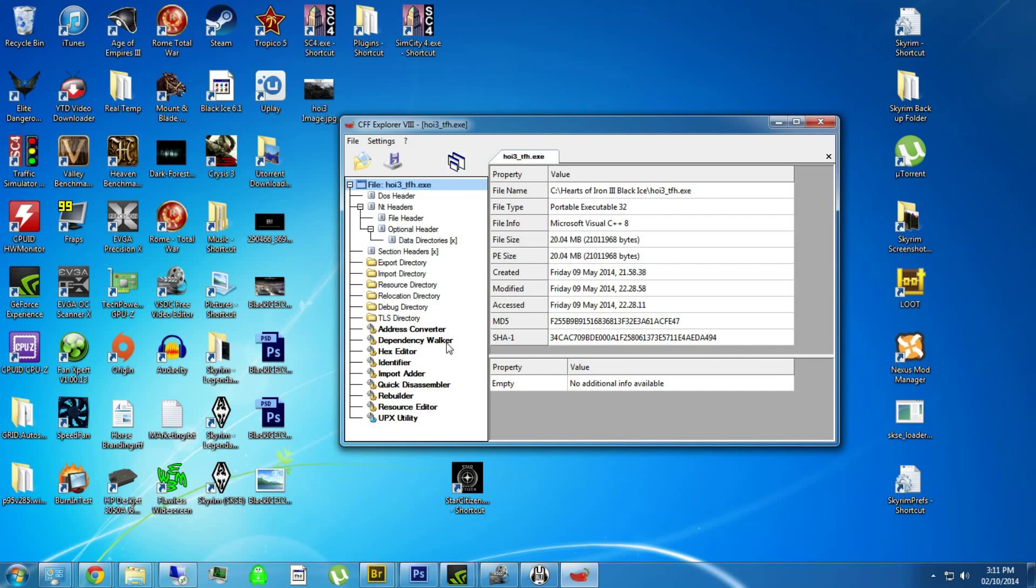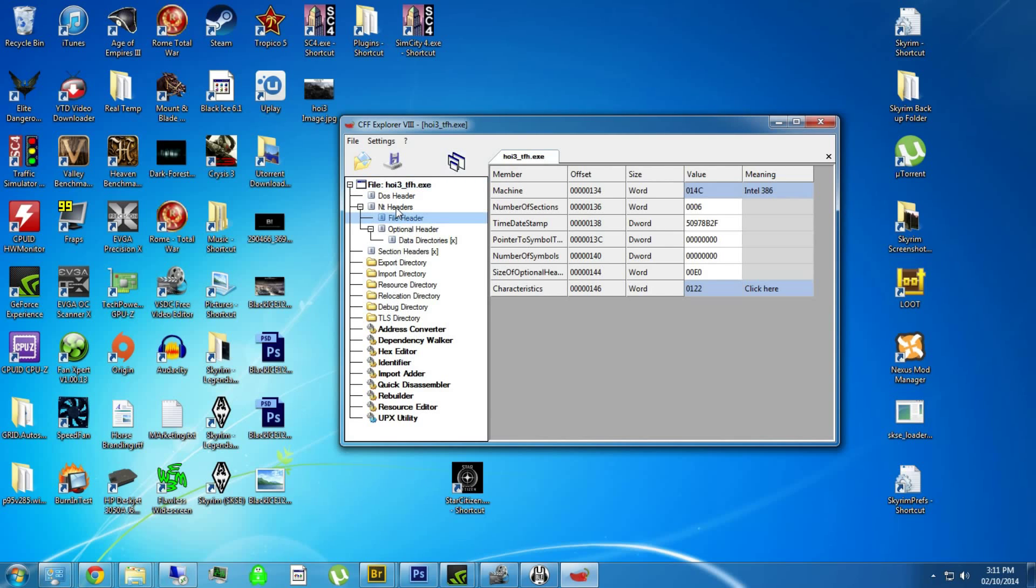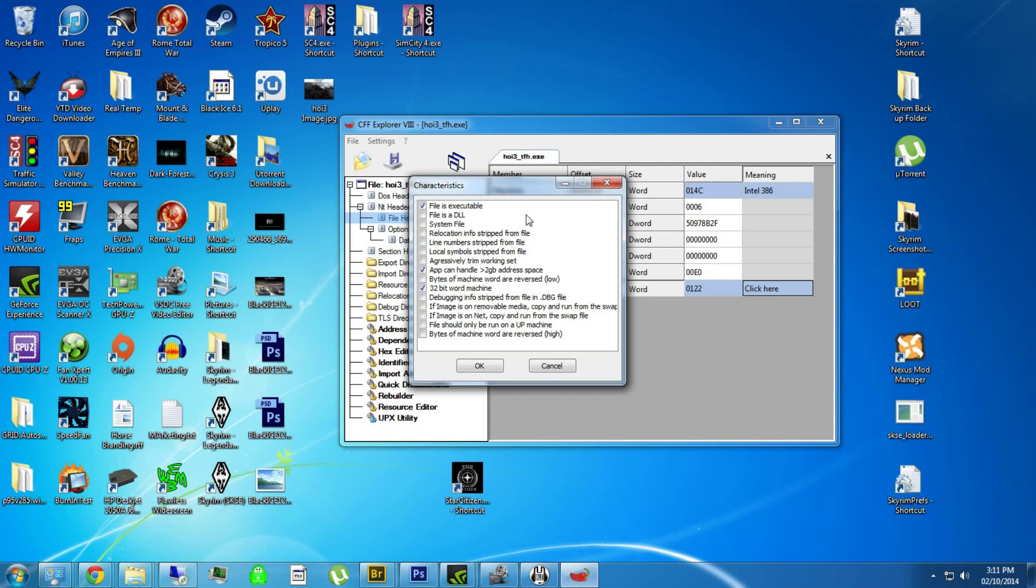Just give me one second here, I just want to make sure I know where to go. Is in here. So file header, characteristics, and then in characteristics.